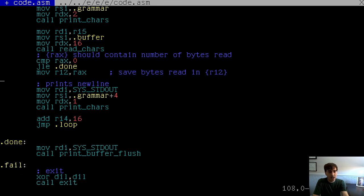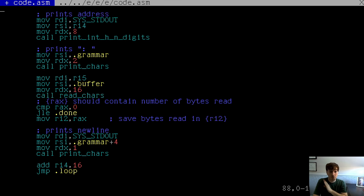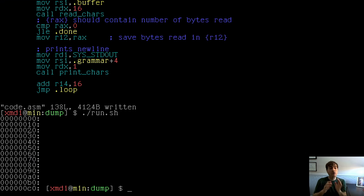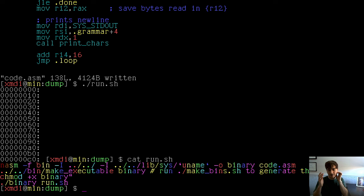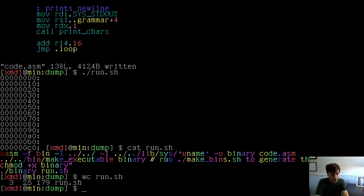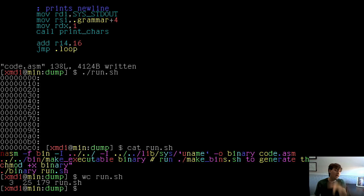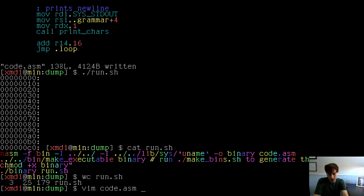Running it now — our program has 179 bytes, which matches up with that 0xC0 hex address. We've printed out some number of addresses now. It doesn't go on forever — it runs until the number of bytes read are consumed. So our program is not running forever anymore.